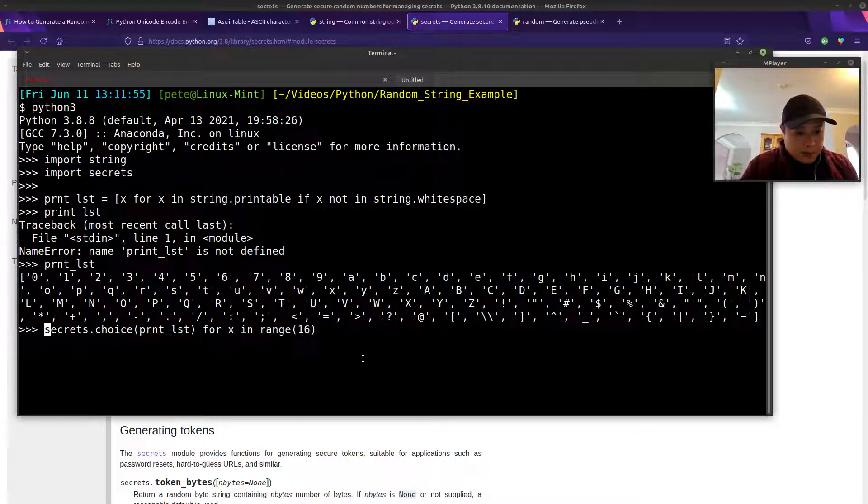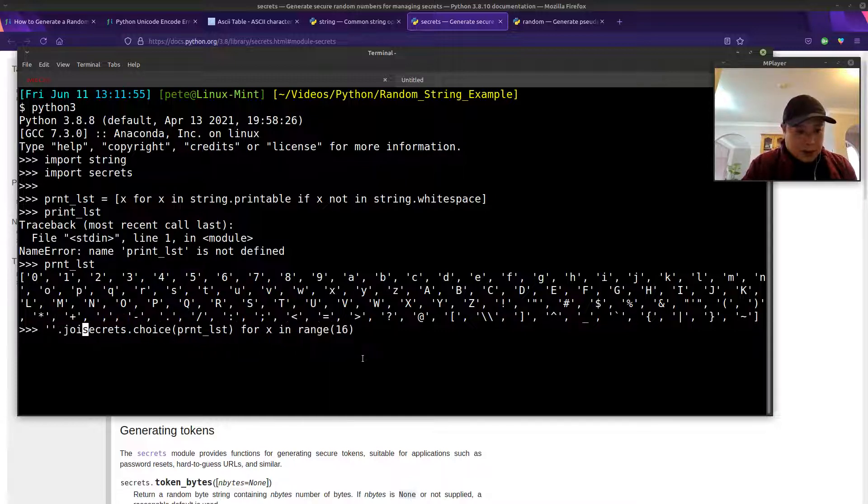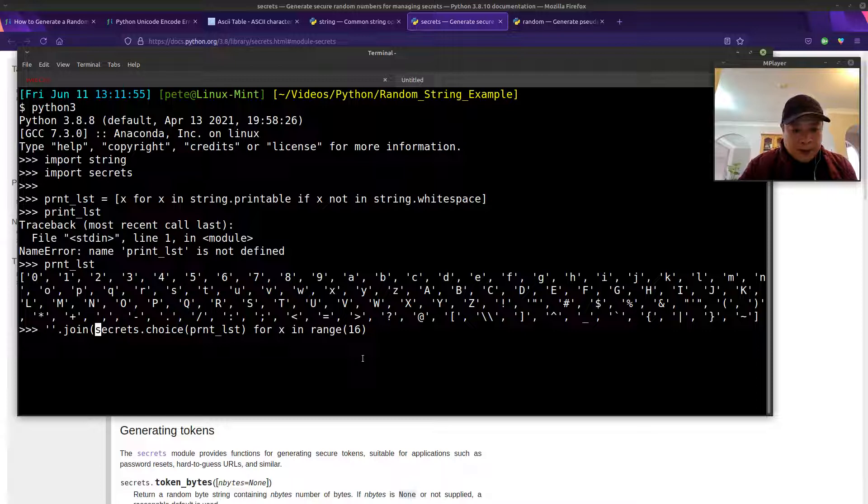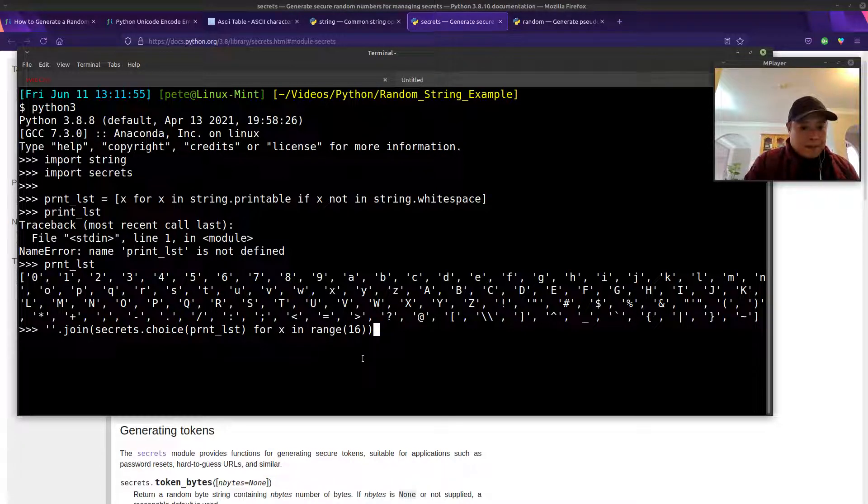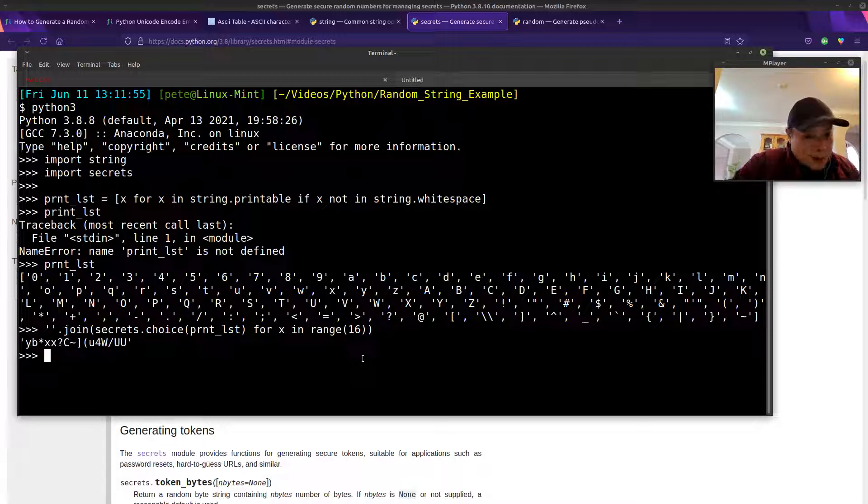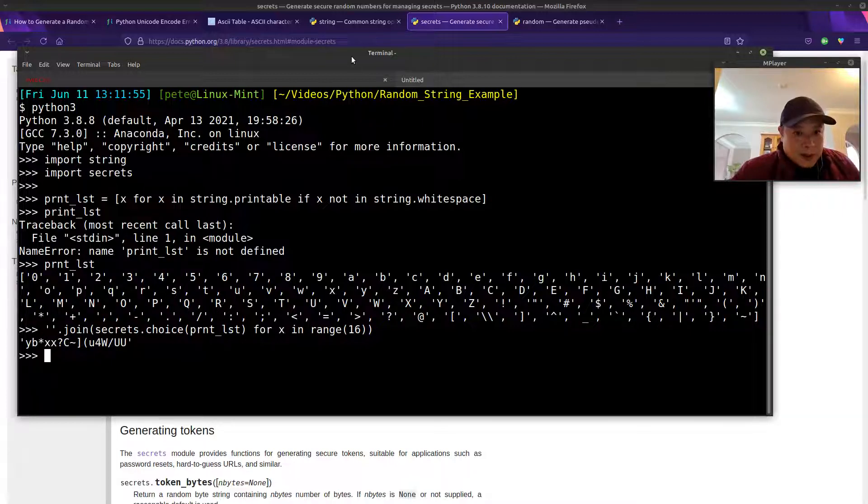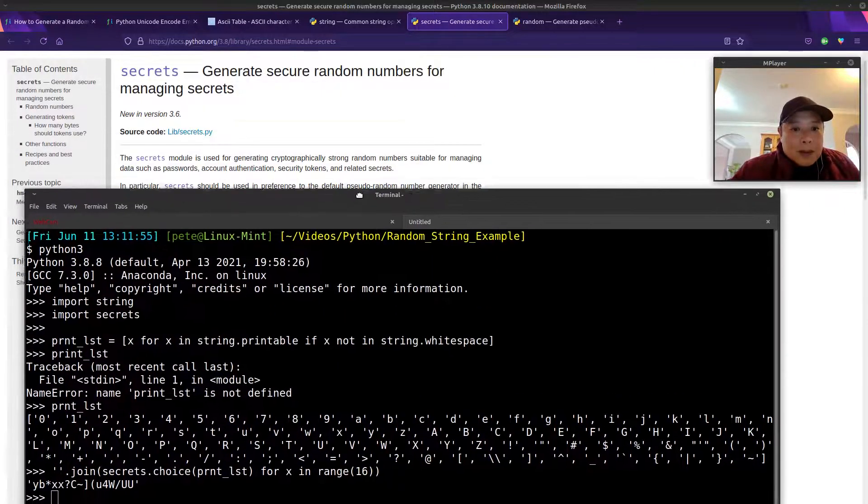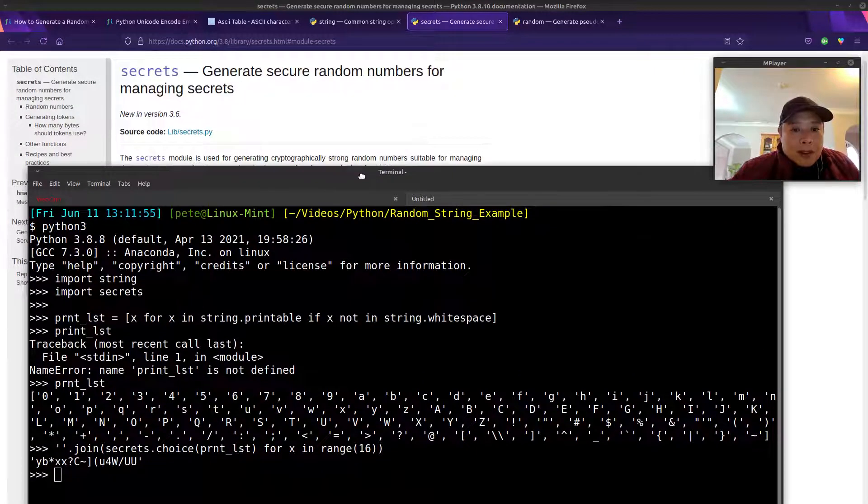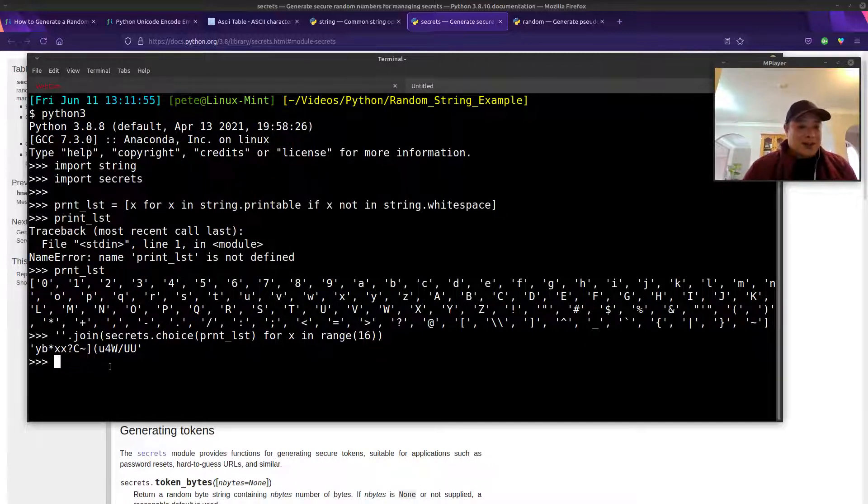So after we call the secrets.choice function, then we'll need to join that. So there we have it. A randomly generated string that is cryptographically strong. We're using the secrets.choice function.